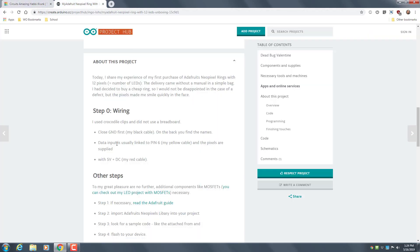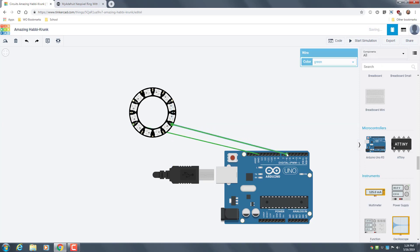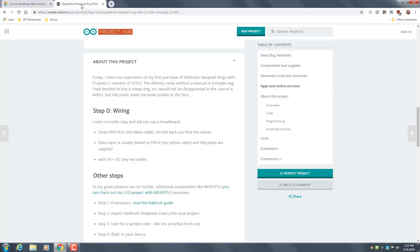And then it says data input, which is in to pin 6. So in to pin 6. Then it says with the 5V you put it in the DC which is the out.